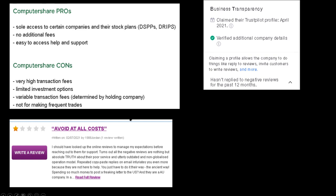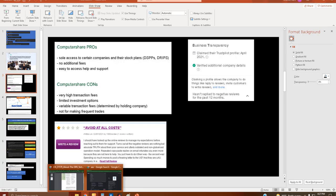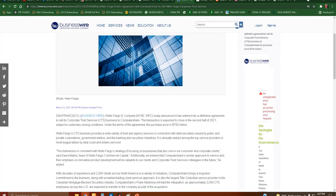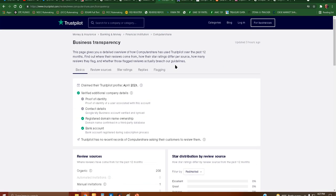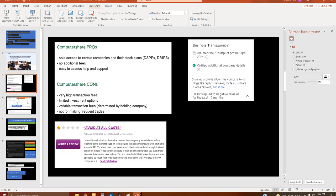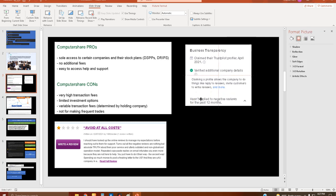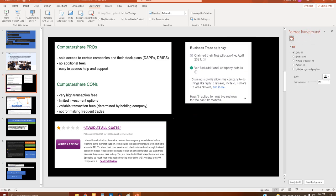Business transparency: claimed their Trust Pilot profile April 2021, verified additional company details. And by the way, according to trustpilot.com, and again I've looked at several review sites, not just one. So if you're going to cling to that excuse it won't work because there's more than this. Basically just look up stuff before you jump into it, especially in a lifetime chance.